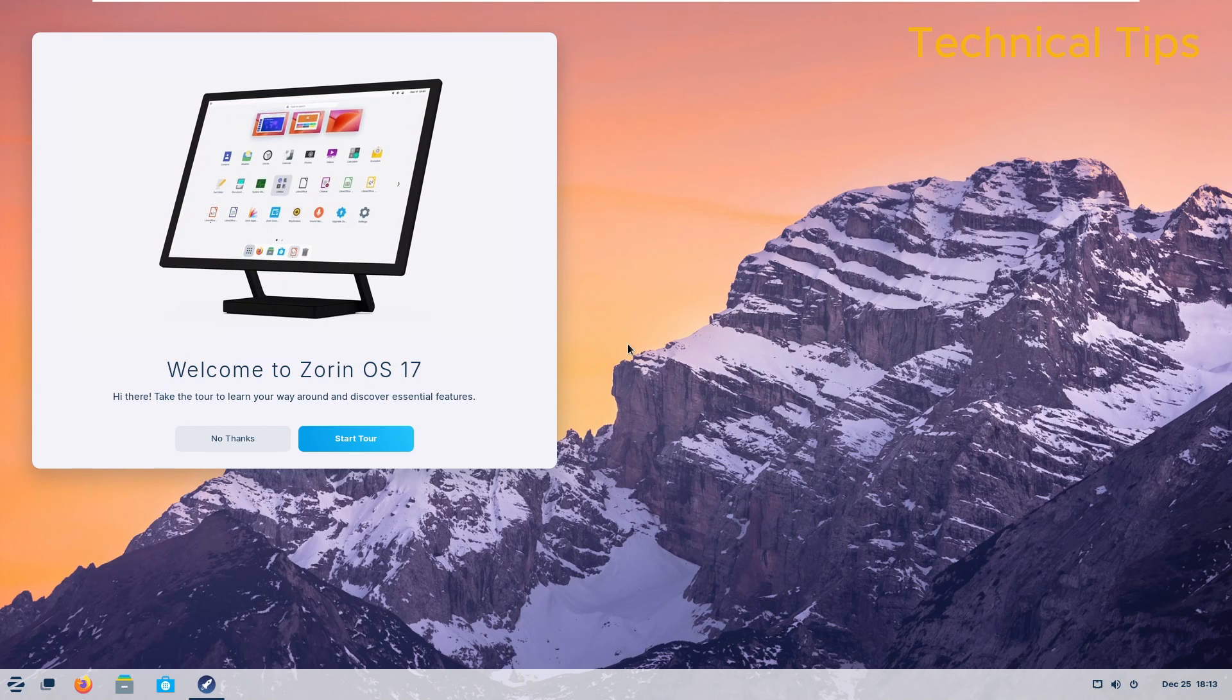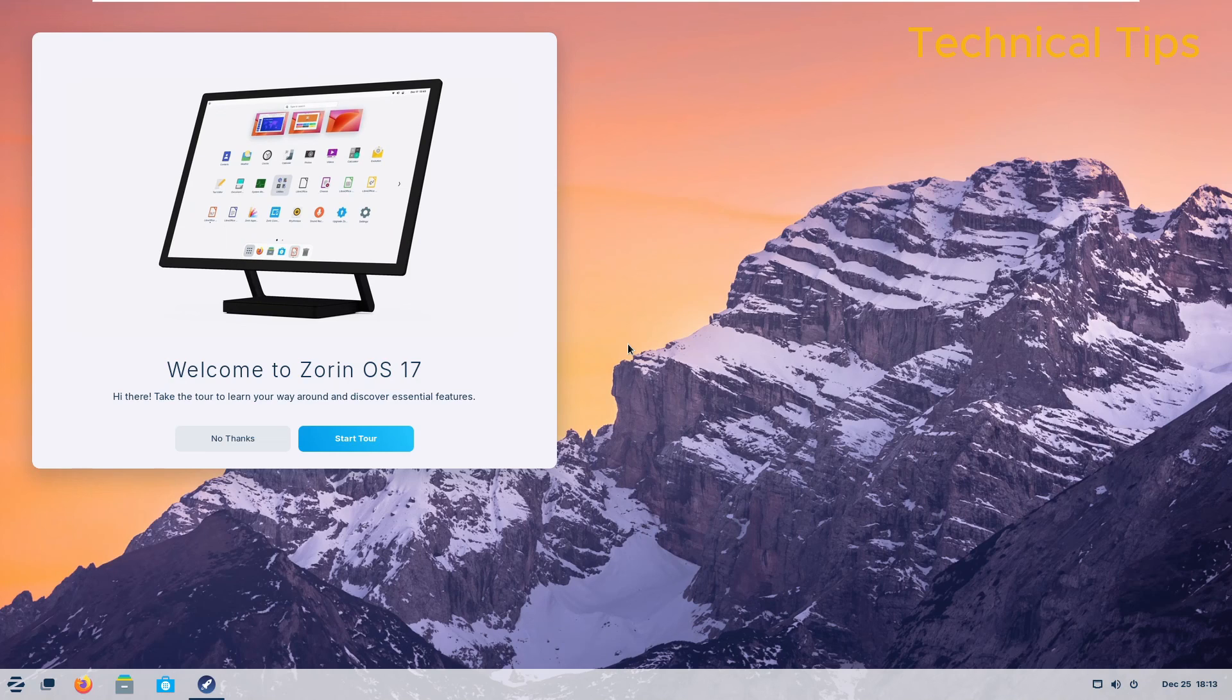So that's it. We've got the Zorin Operating System 17 installed on our virtual machine.